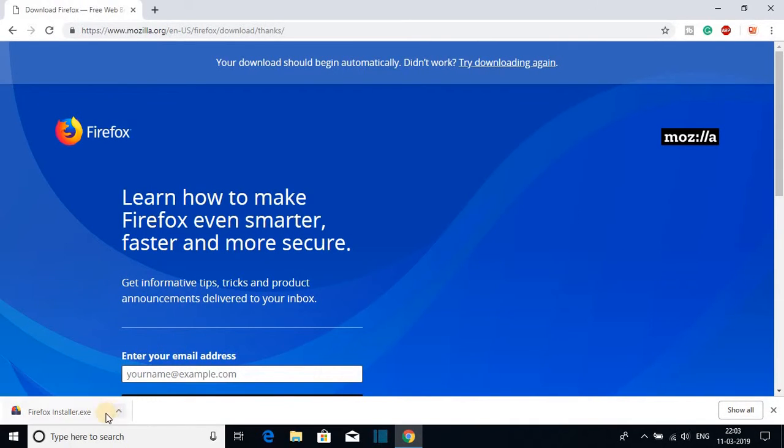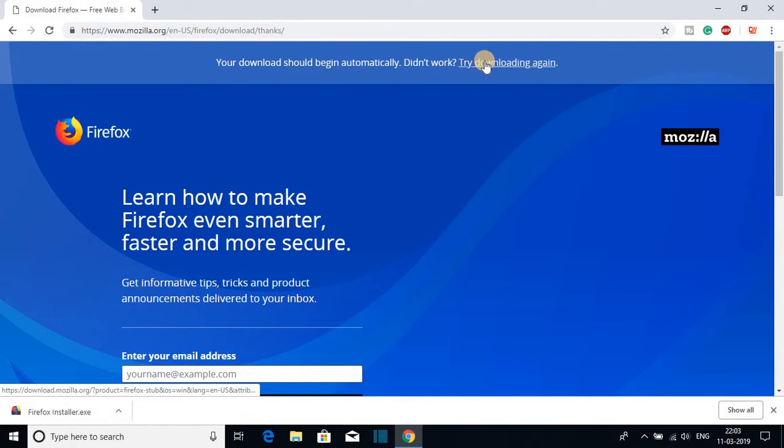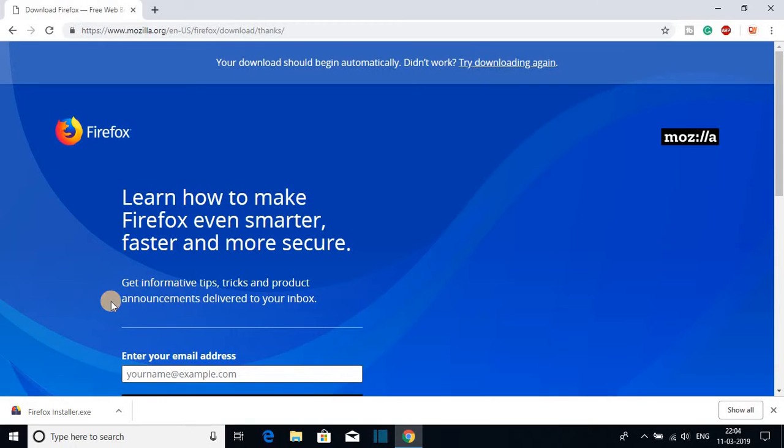If you are not able to download Firefox installer.exe file, just click on try downloading again. After you have downloaded Firefox installer file,